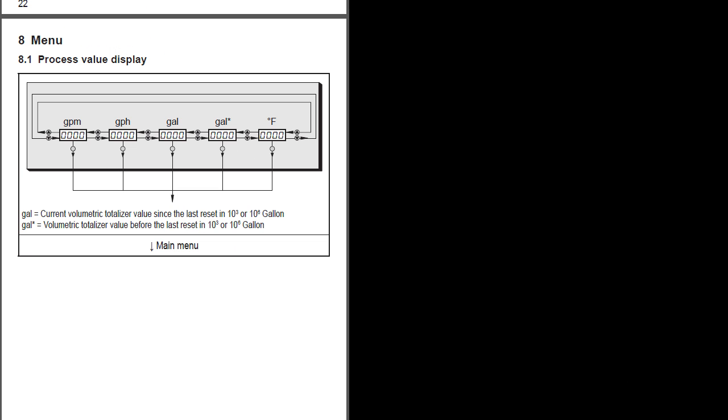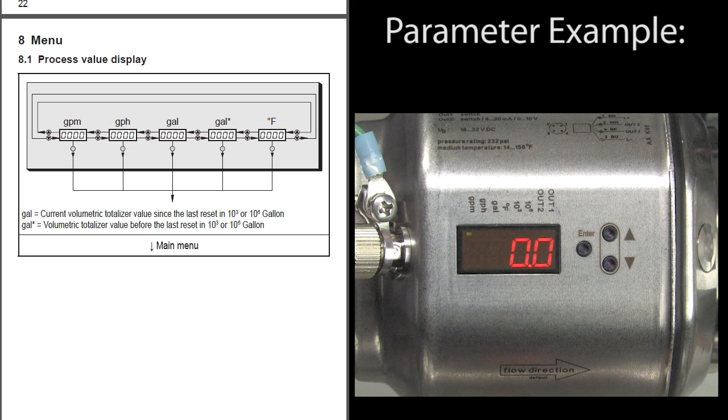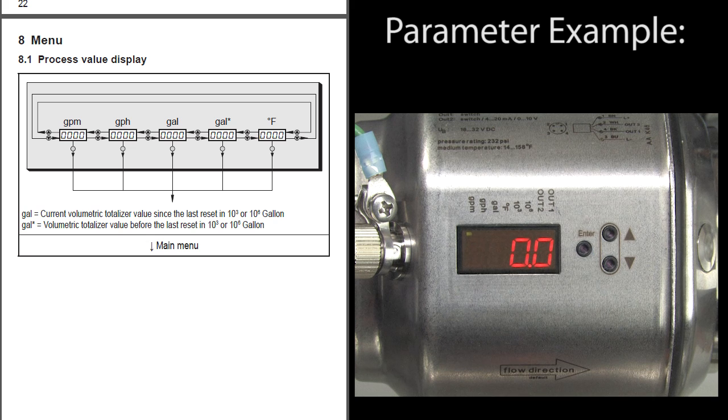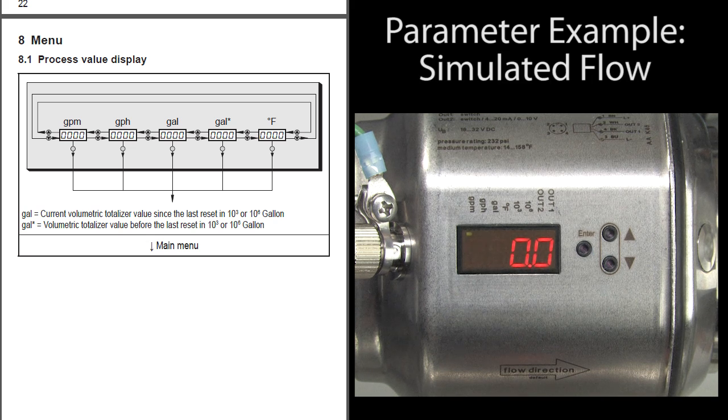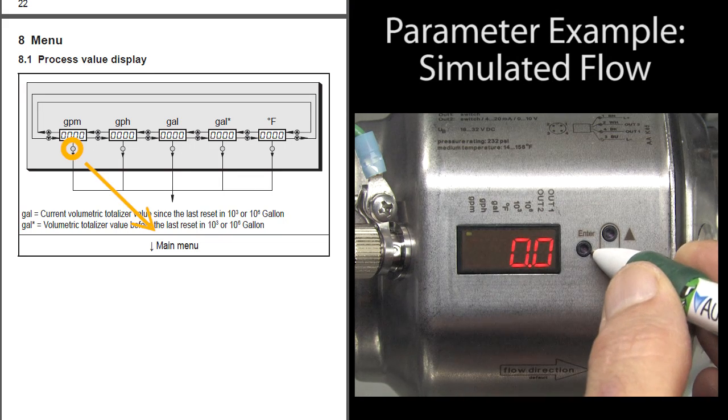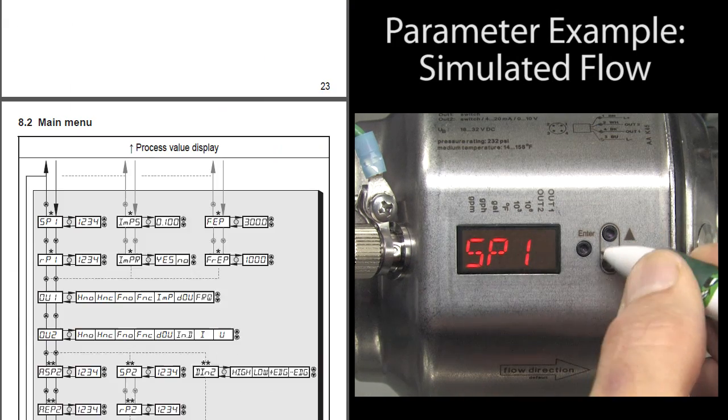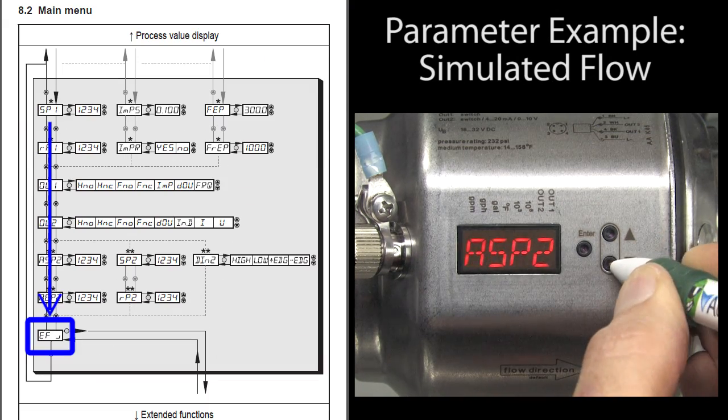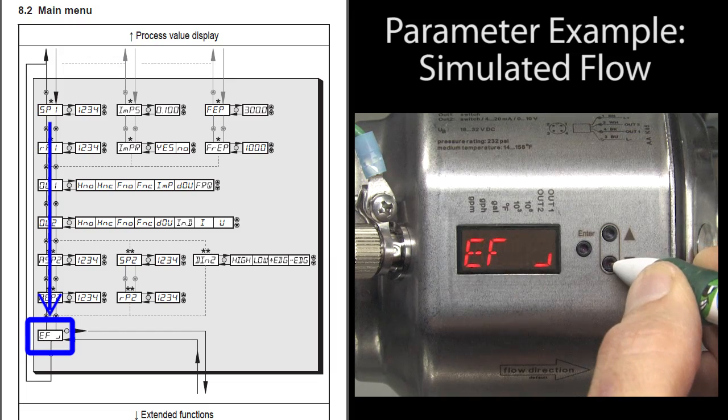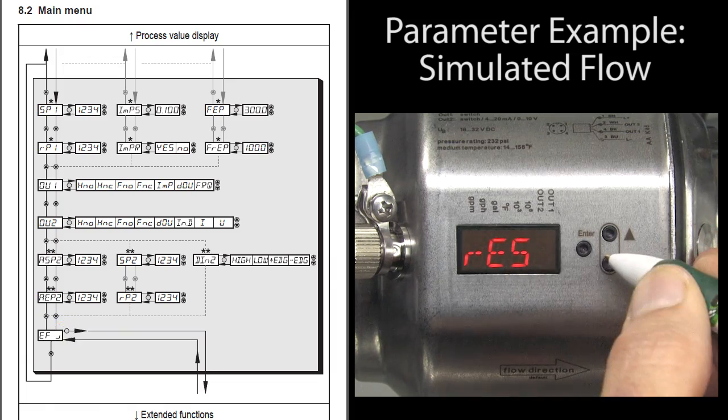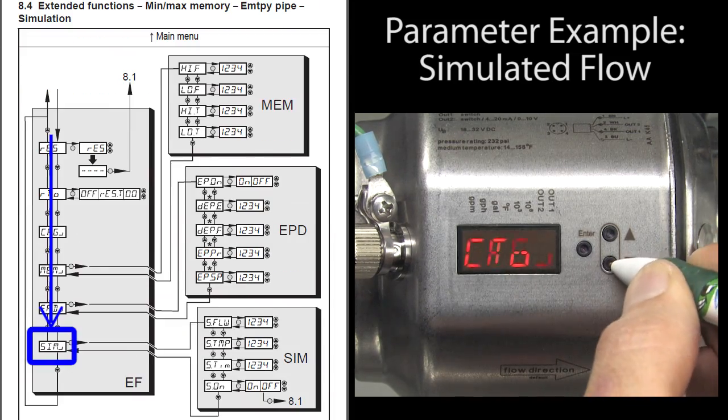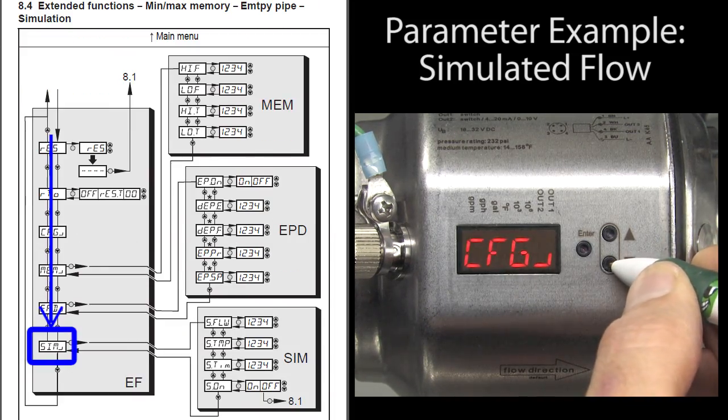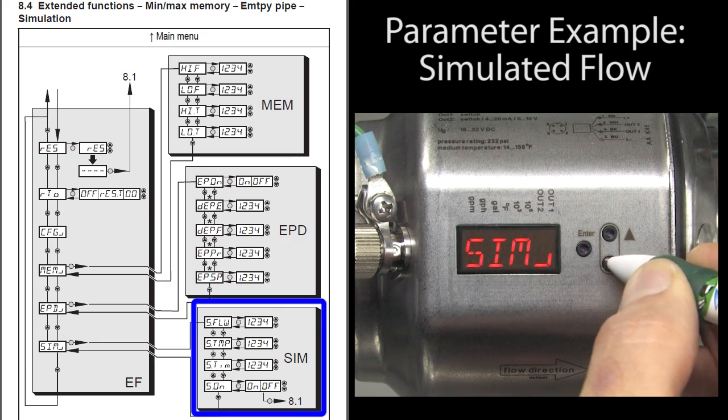Let's do an example so you can get a feel for how parameters are set on this flow meter. One of the cool things you can do with these larger flow meters is you can simulate the flow. Press enter to drop into the parameters and then arrow down to the EF menu – that's the extended function menu. Press enter to drop into that menu and then scroll down to the SIM menu and press enter to drop into that.